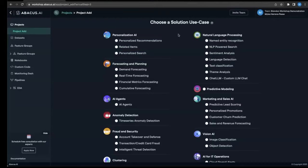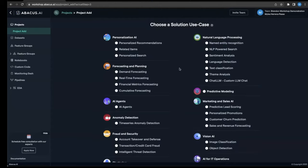So here I am in Abacus starting a new project, and you can see just how easy it is to get started with so many different types of models. They have models for personalization, forecast and planning, fraud and security, computer vision, predictive modeling, natural language processing, pretty much anything you can think of.